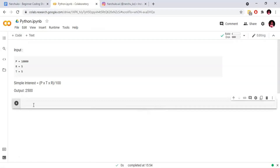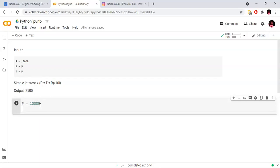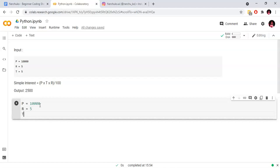We will assign values to three variables. We will do hard coding, which means we will assign direct values to the variables. We will explain this with an example, and then we will also calculate it using direct user input.